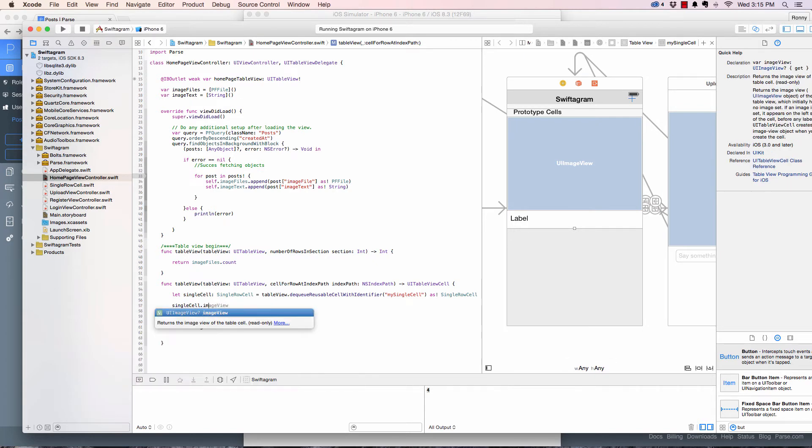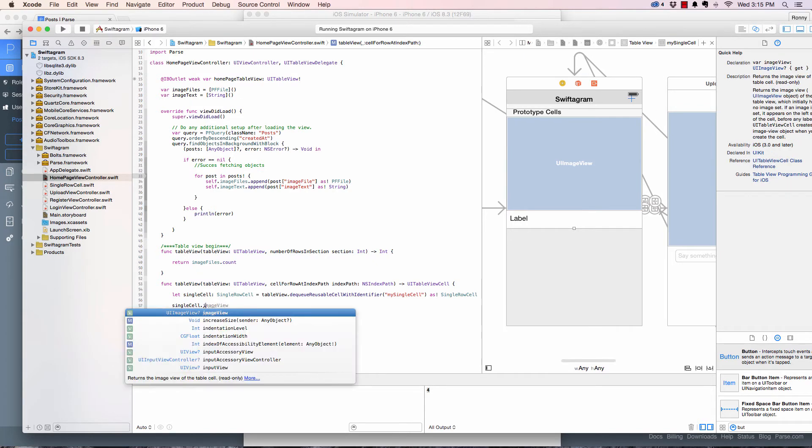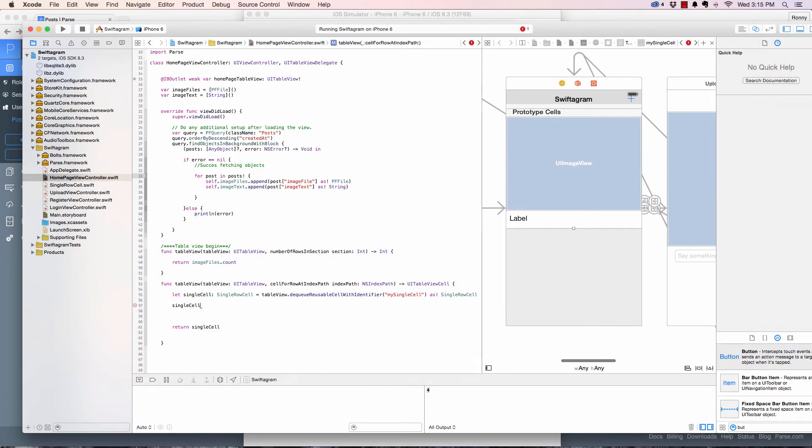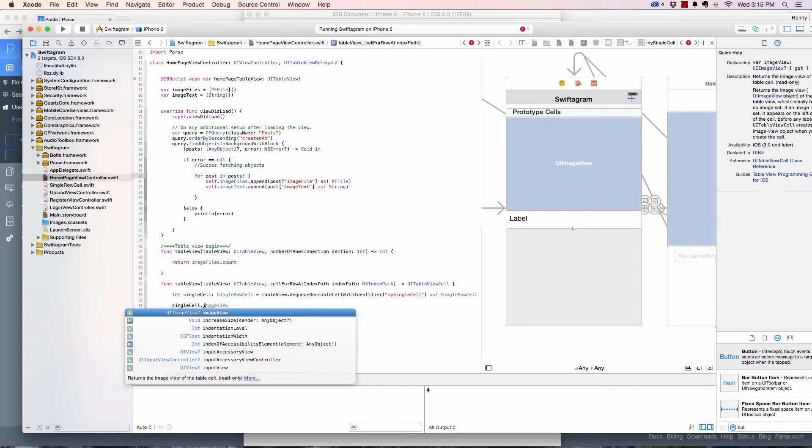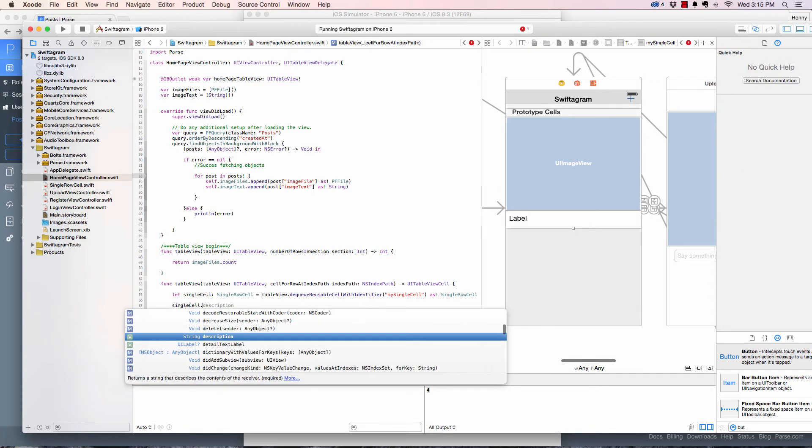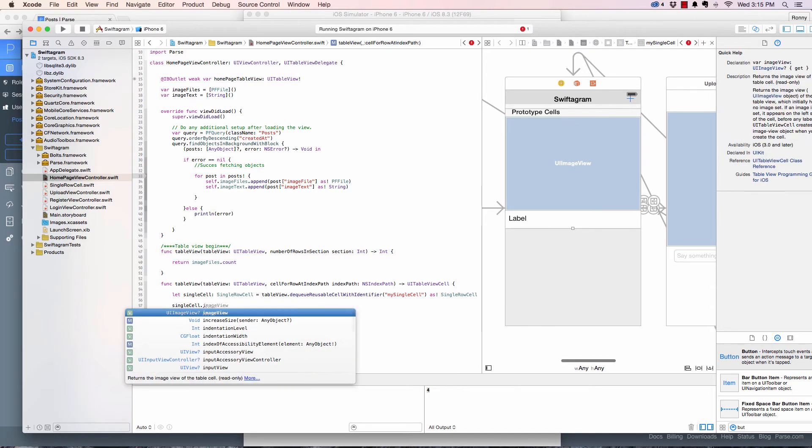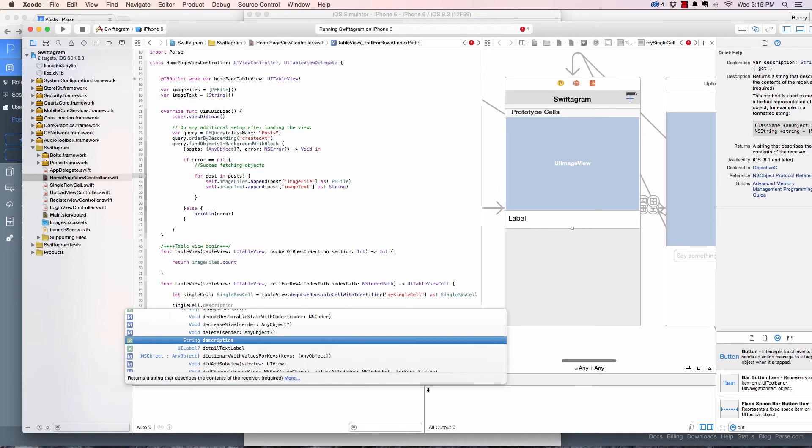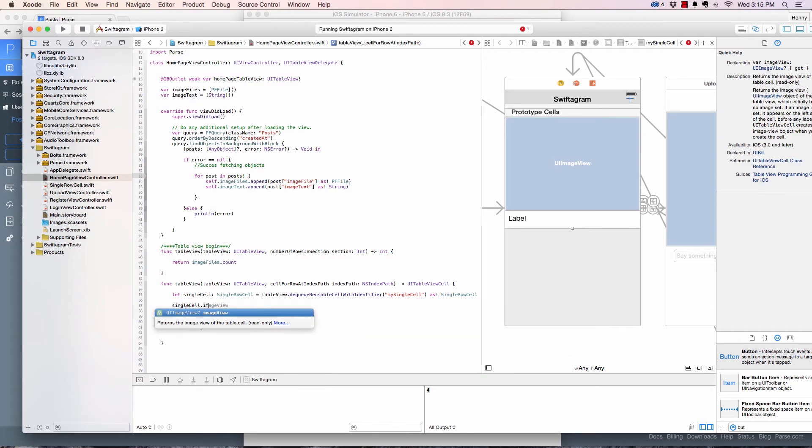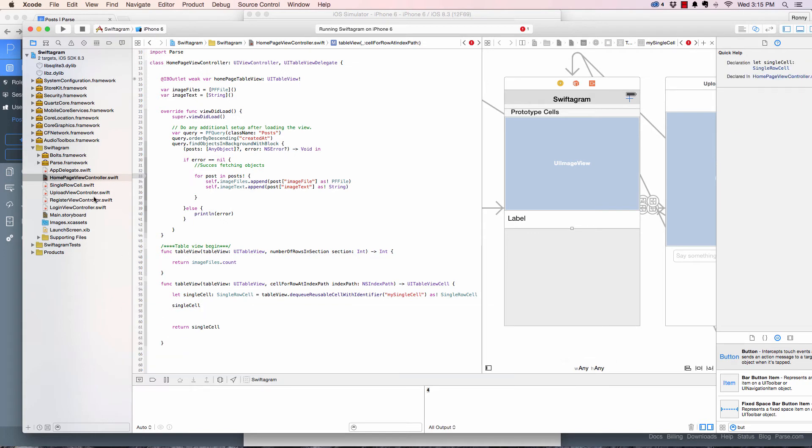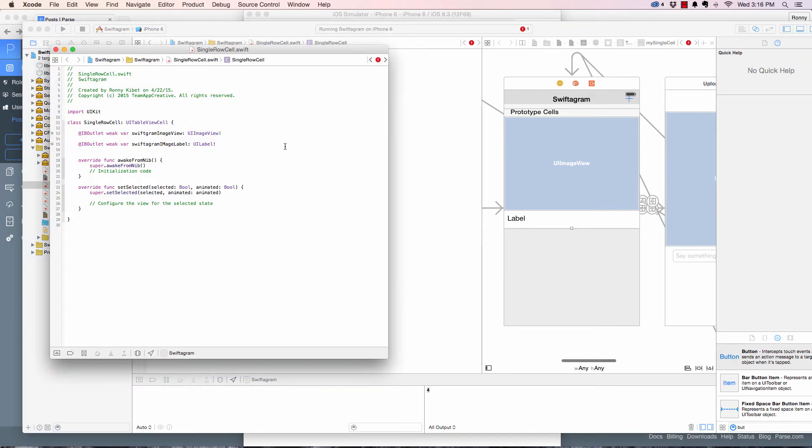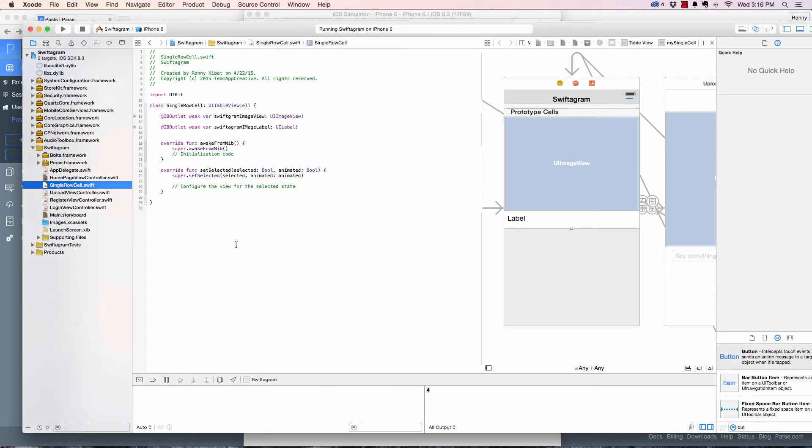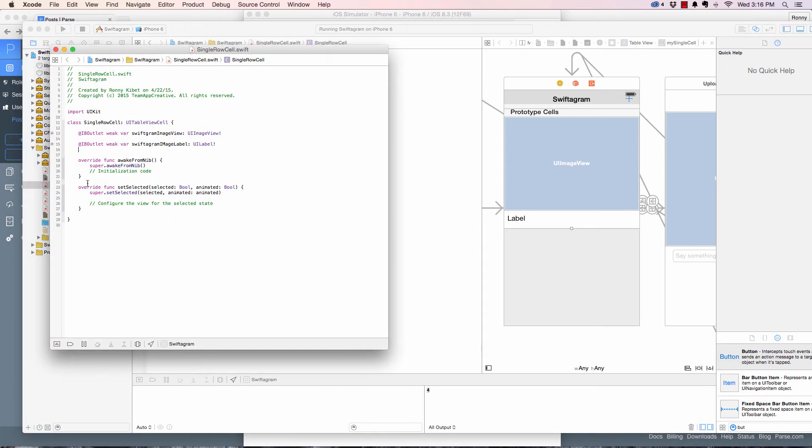And as soon as I say dot you can see... and I say image. Okay, there is a problem here, it's supposed to work. Oh, I called this SwiftGram image view, that's why.